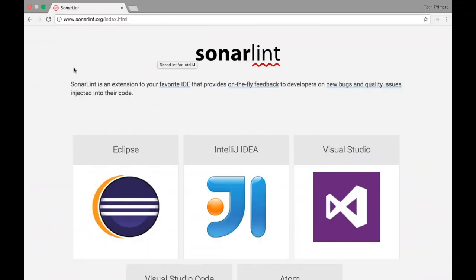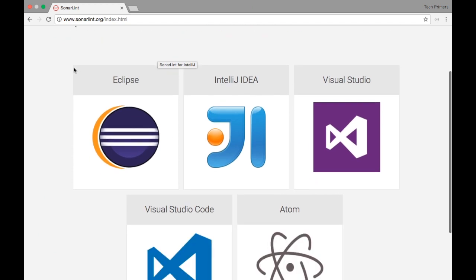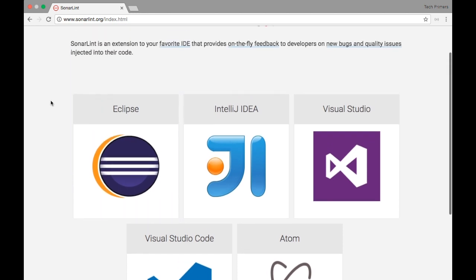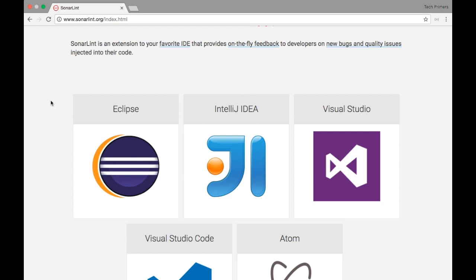SonarLint is an extension or a plugin which you can use in any of your IDEs which can give you on the fly reports on bugs with respect to quality. These are not bugs which you have introduced in your code but these are code quality bugs. For example, you would have assigned a variable and you wouldn't have used it. So these are quality bugs. You have created a variable but you are not using it. So why do you want to create a variable if you don't want to use it at all?